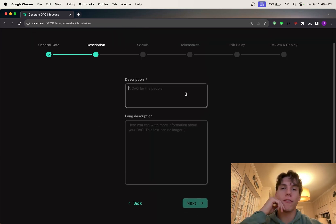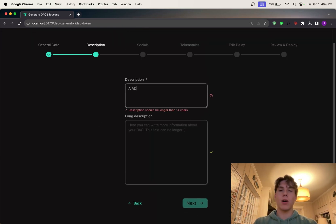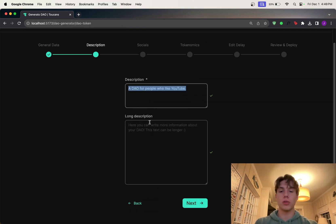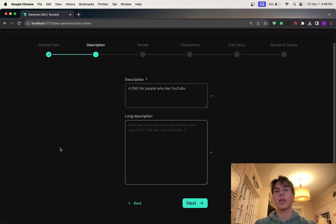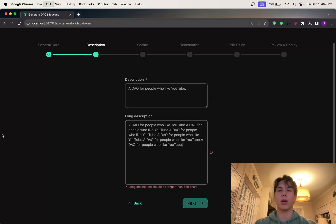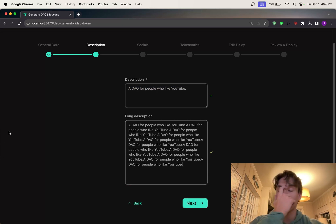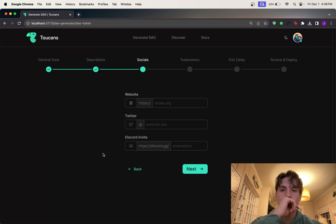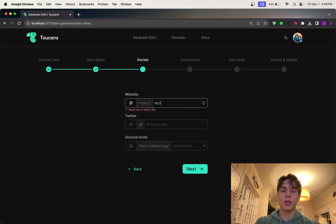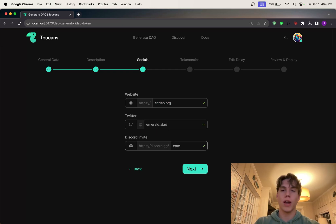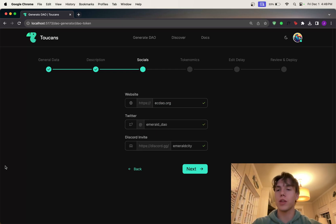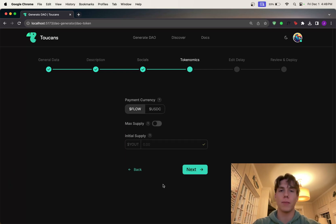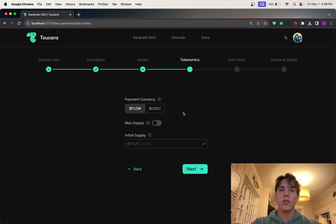So for the description, I'm just going to put a DAO for people who like YouTube. And for the long description, you don't have to fill this in, but I'm just going to put a lot of text here, just so that you can see what it ends up looking like when I deploy my DAO. So for the website, let's just put ecdao.org, the Twitter, and also the Discord. You don't have to put these options, but they will appear on your project page if you fill them in.